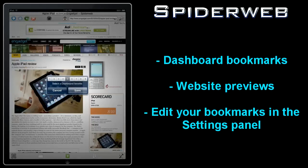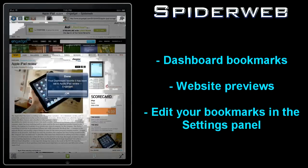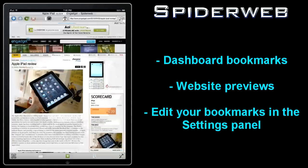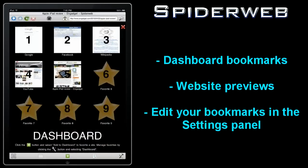Just tap the green action button, select add to dashboard and choose which slot to save it in. Now when you open your dashboard from the upper toolbar, all of your favorite sites will be just a tap away.